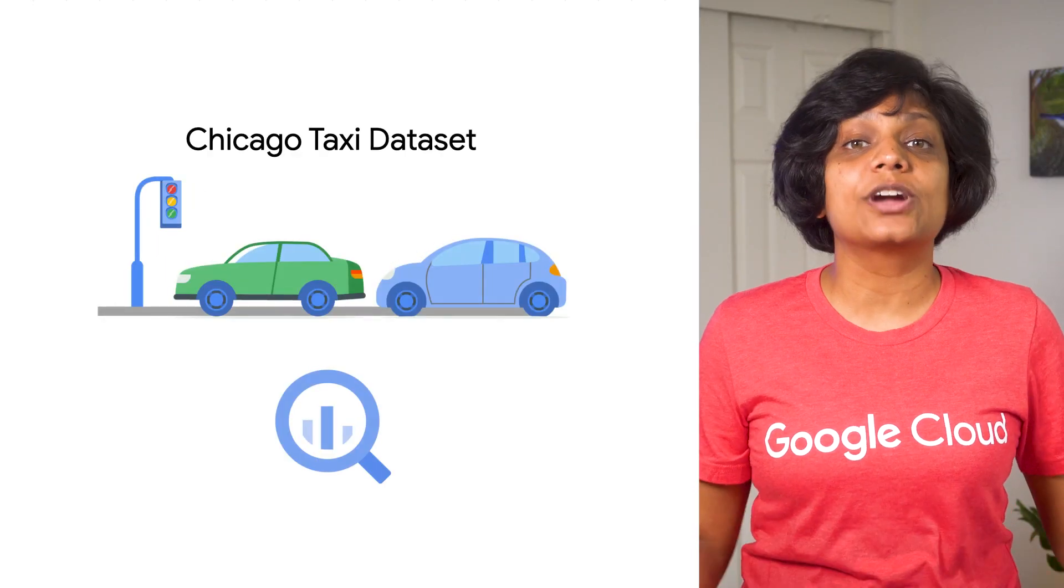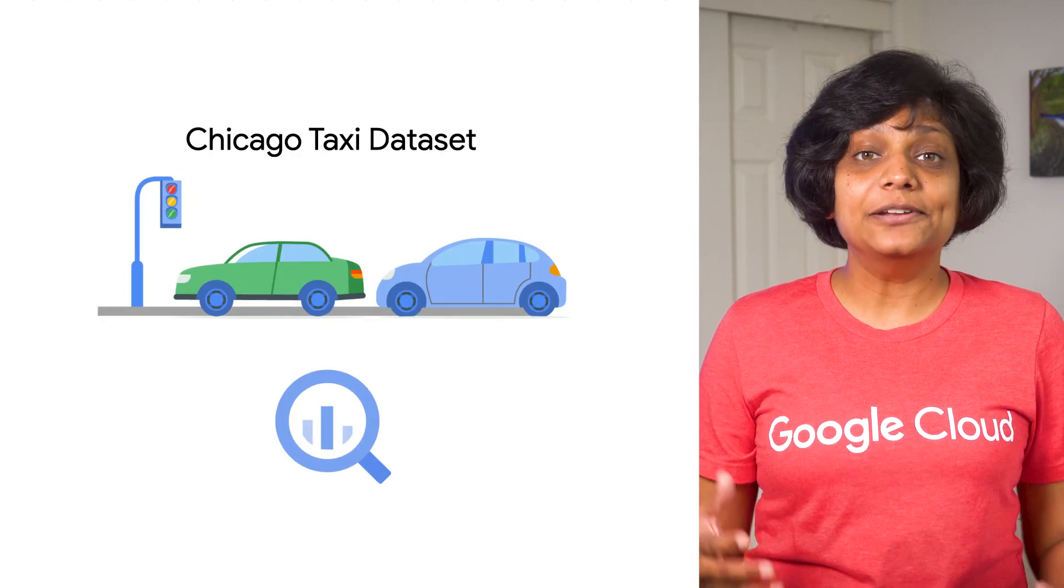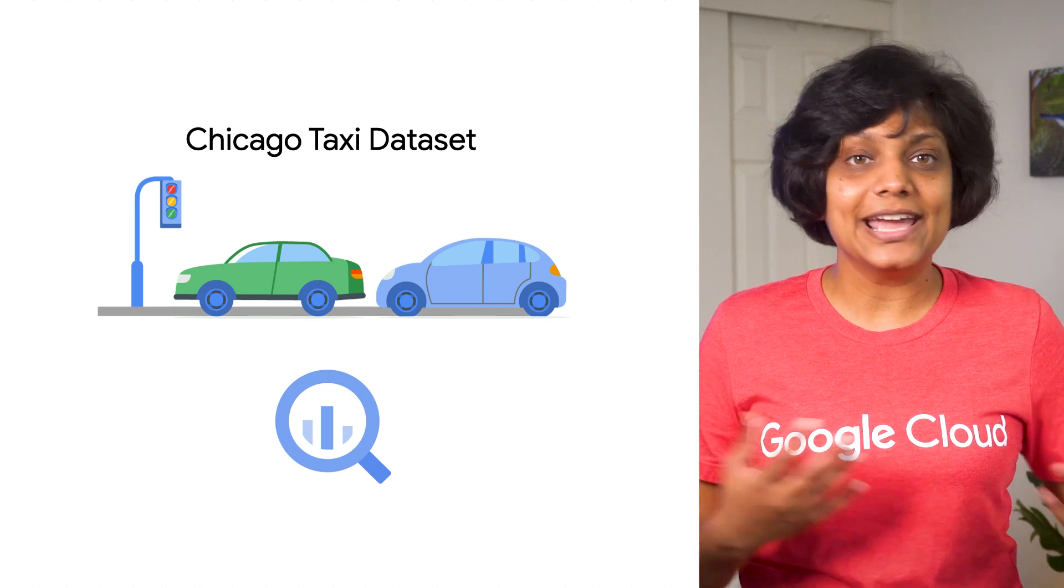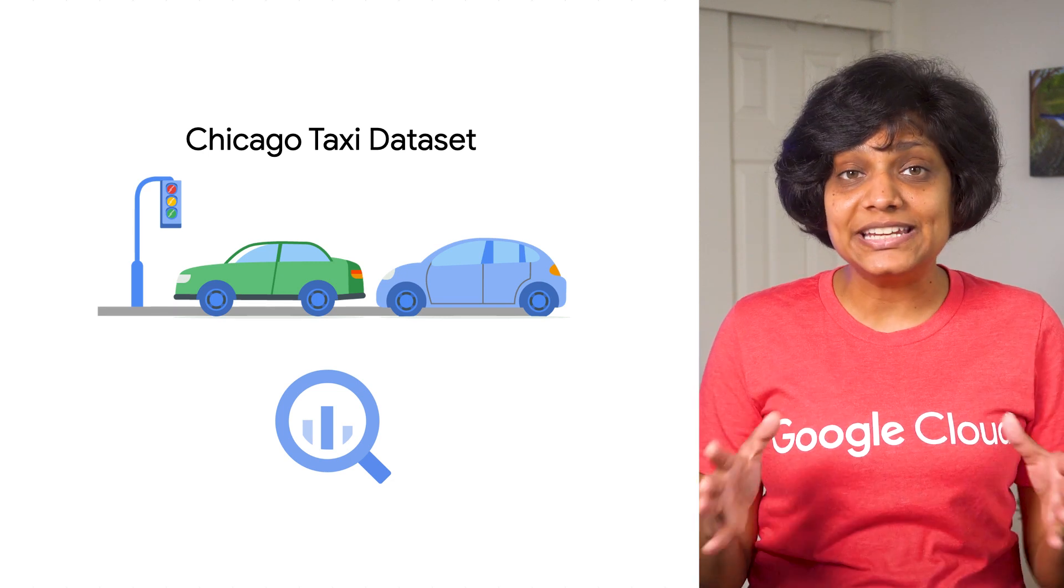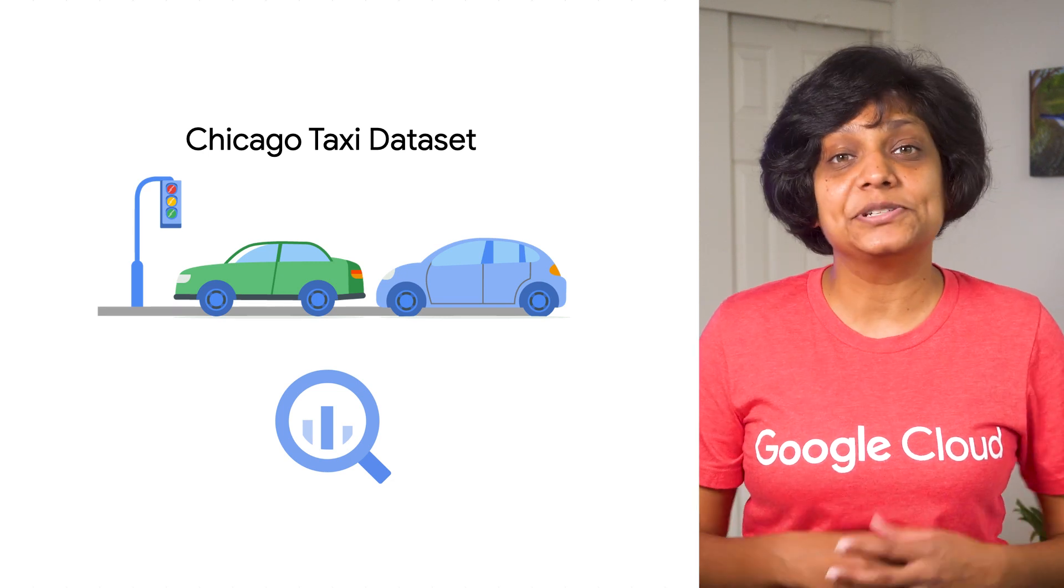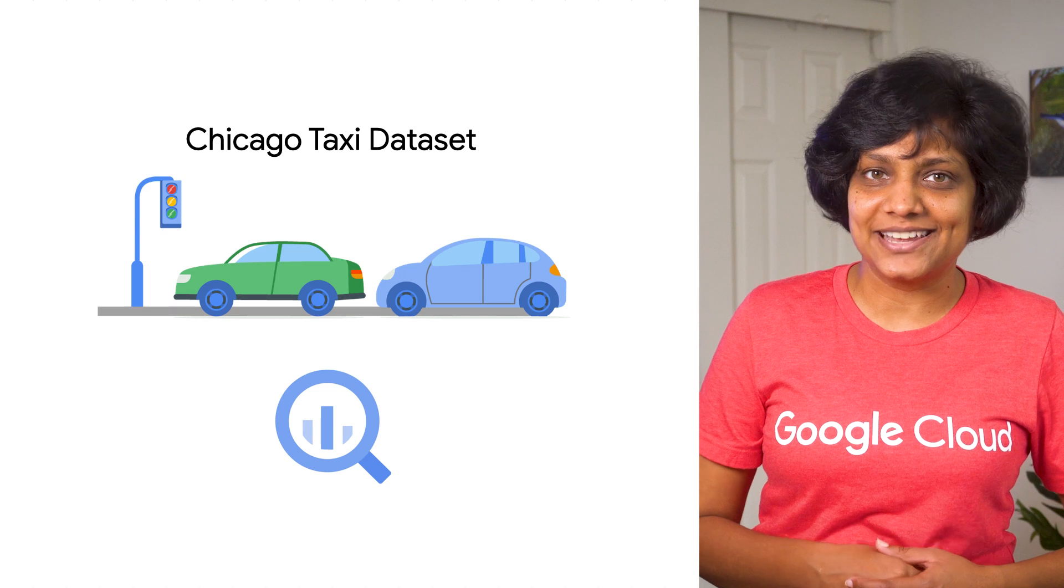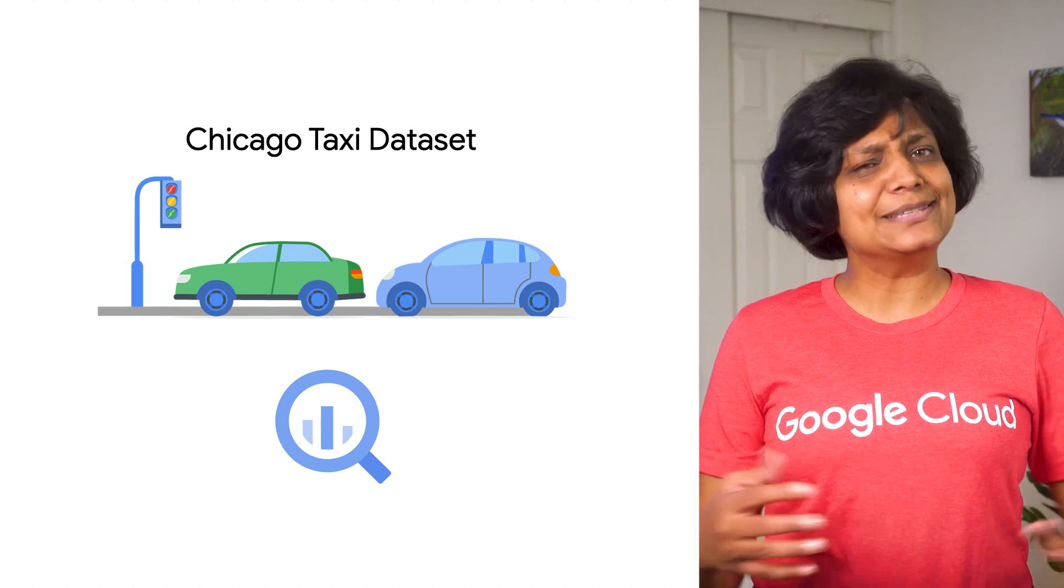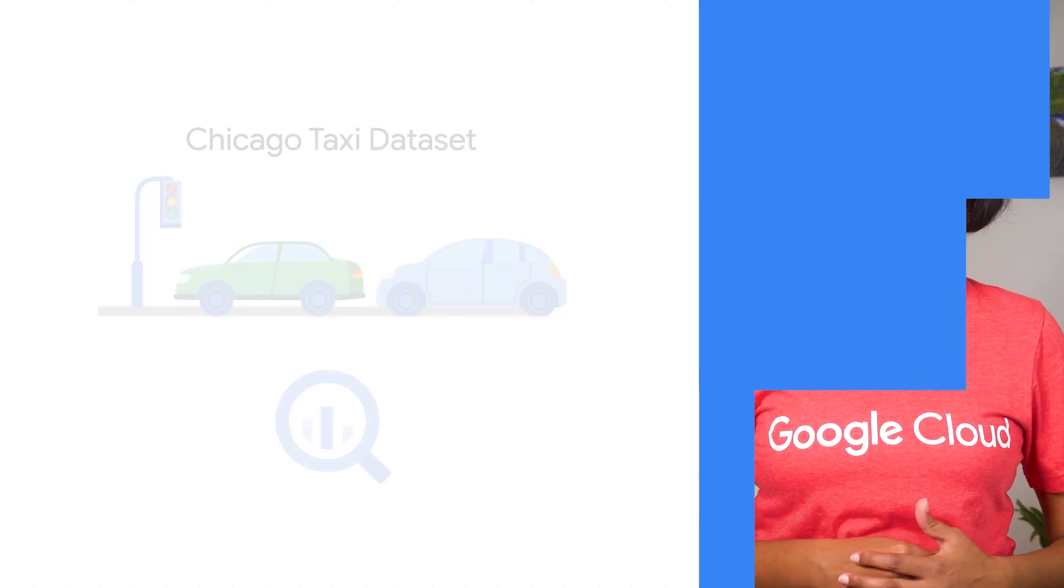For this, we are going to use the Chicago Taxi Dataset, available in BigQuery, and the goal of our model is to predict if customers tip more or less than 20%. So it is a binary classification problem.